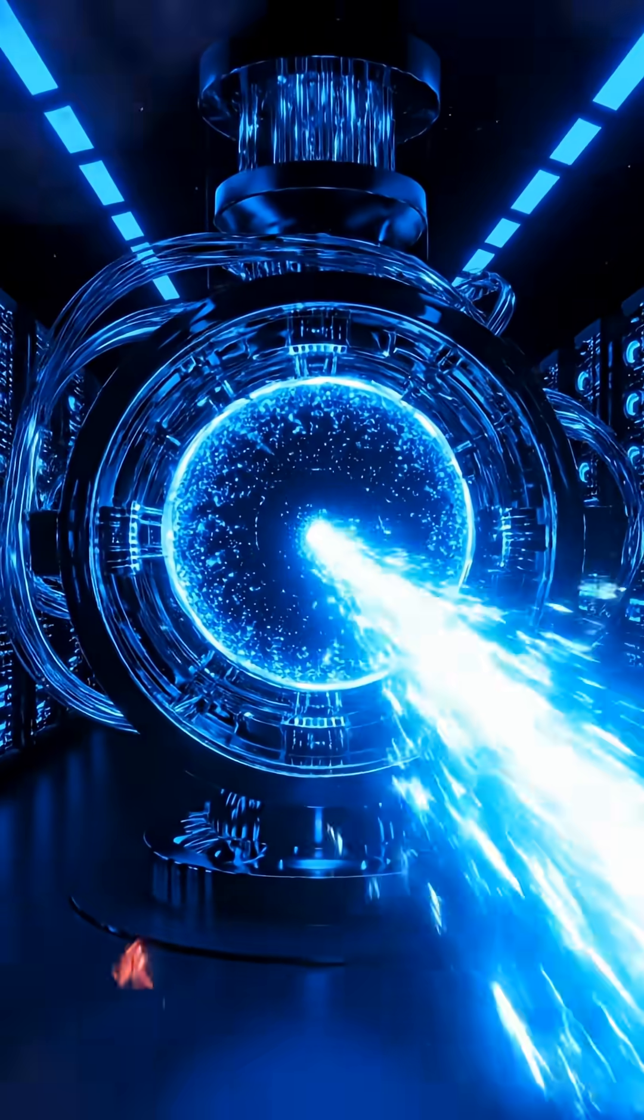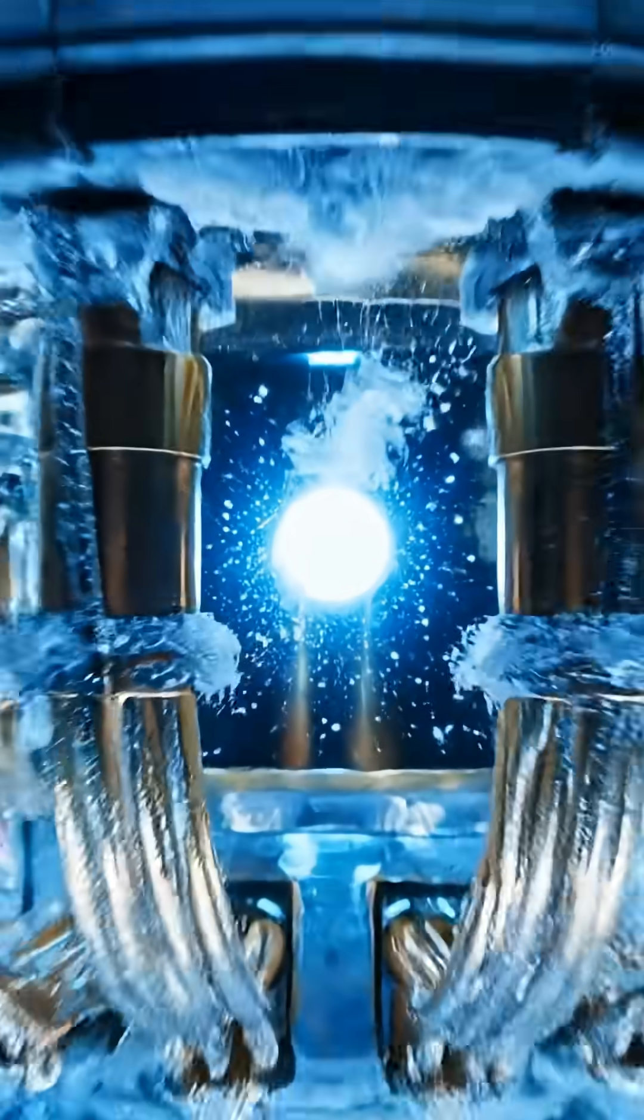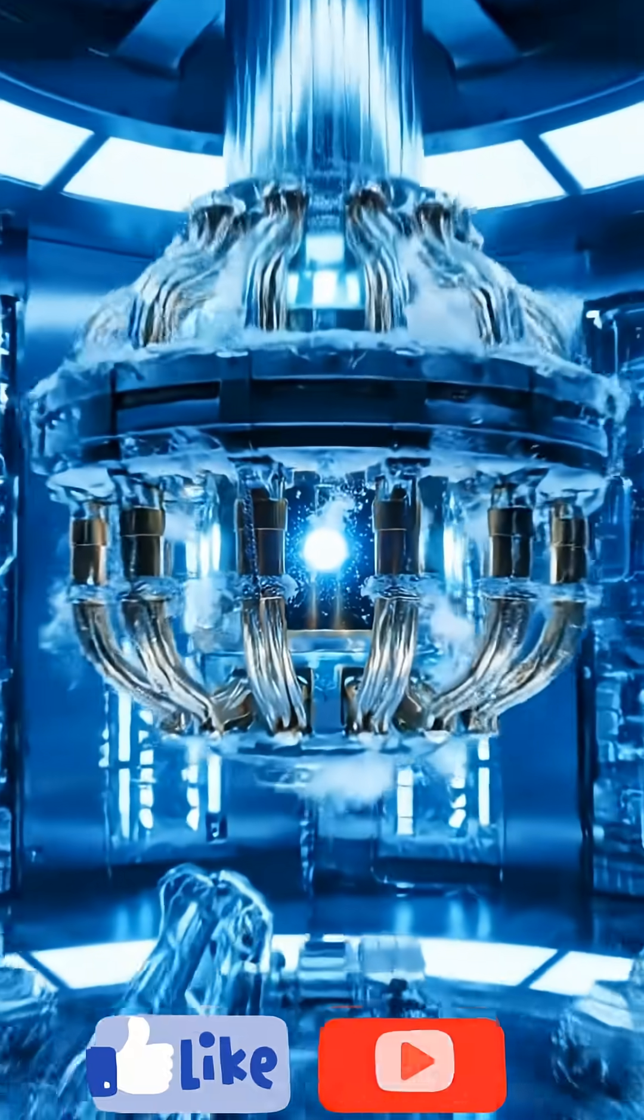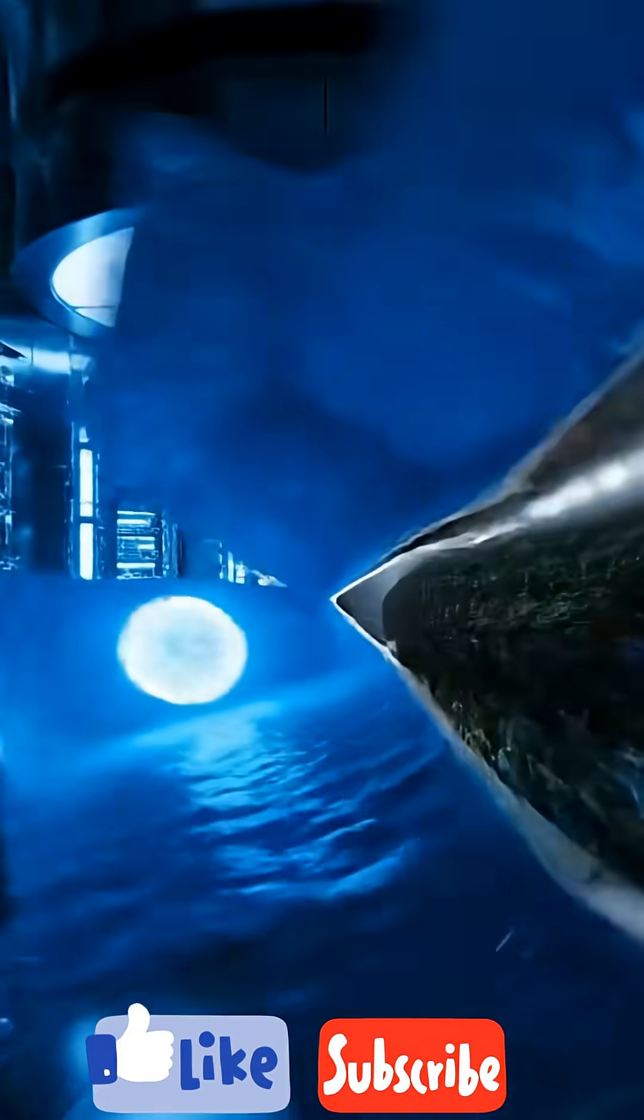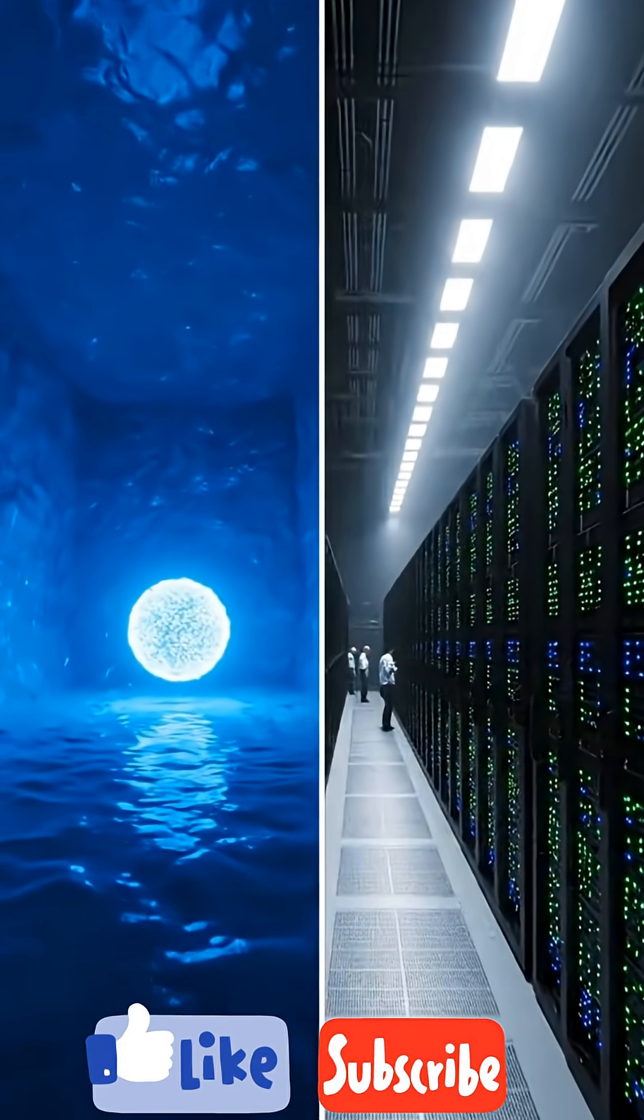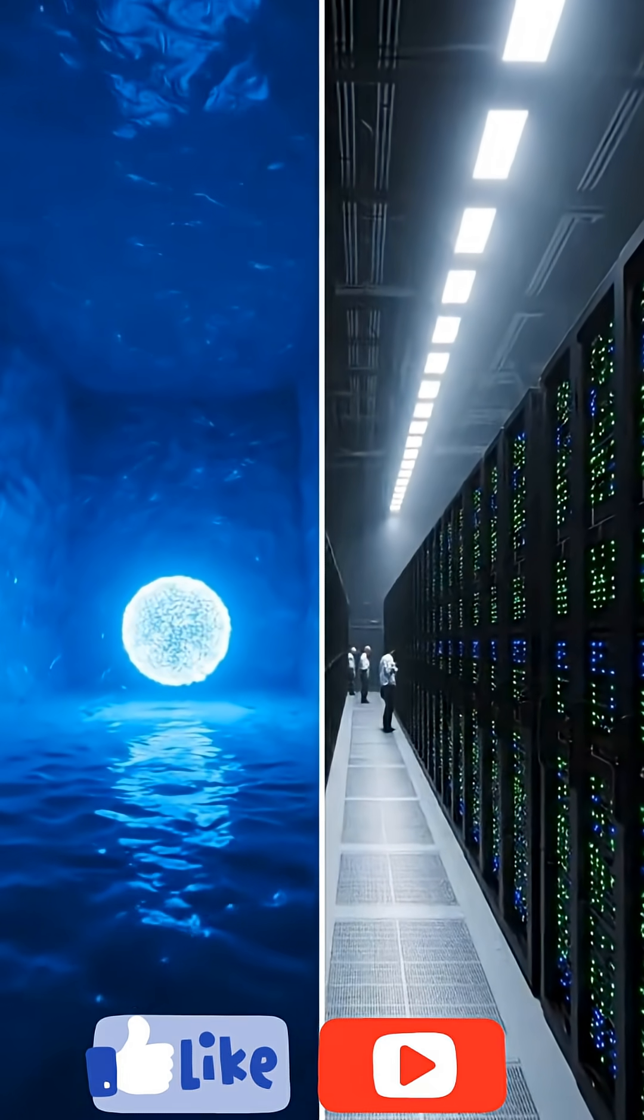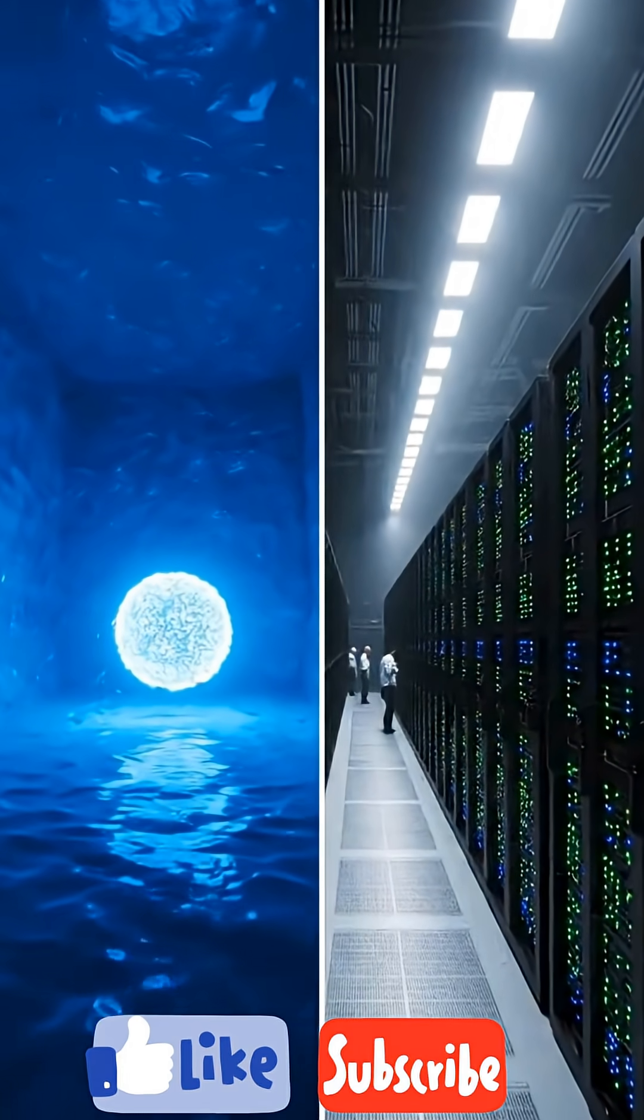Supercomputers rule today. Quantum computers will rule tomorrow. Their strengths are different, but together they will change the world.